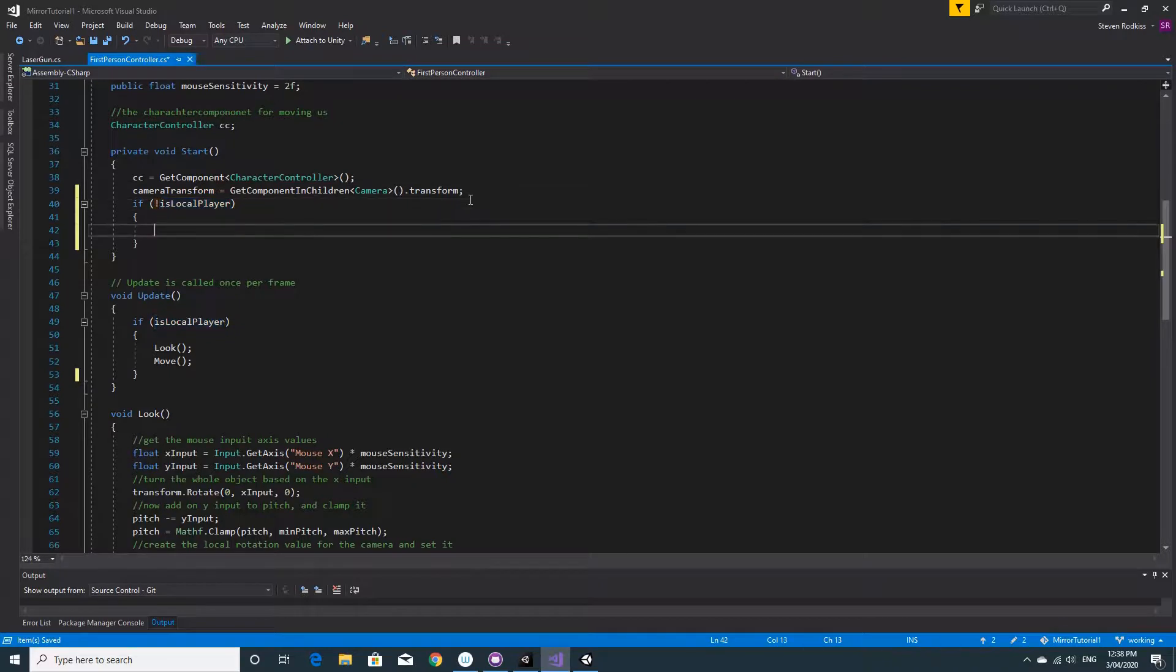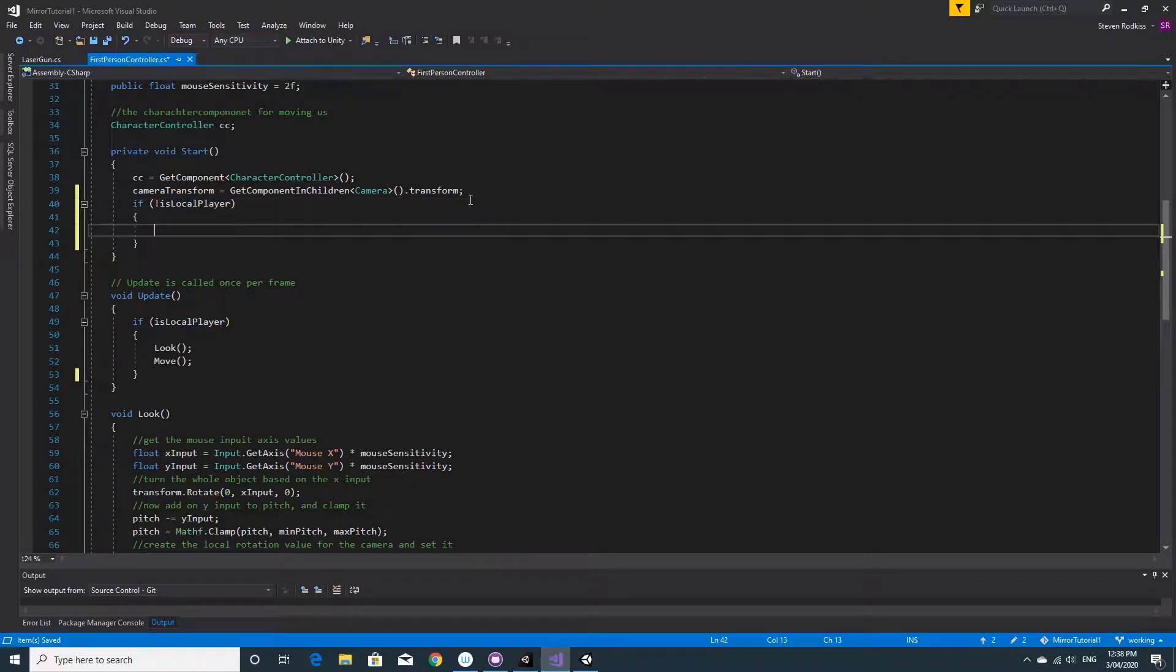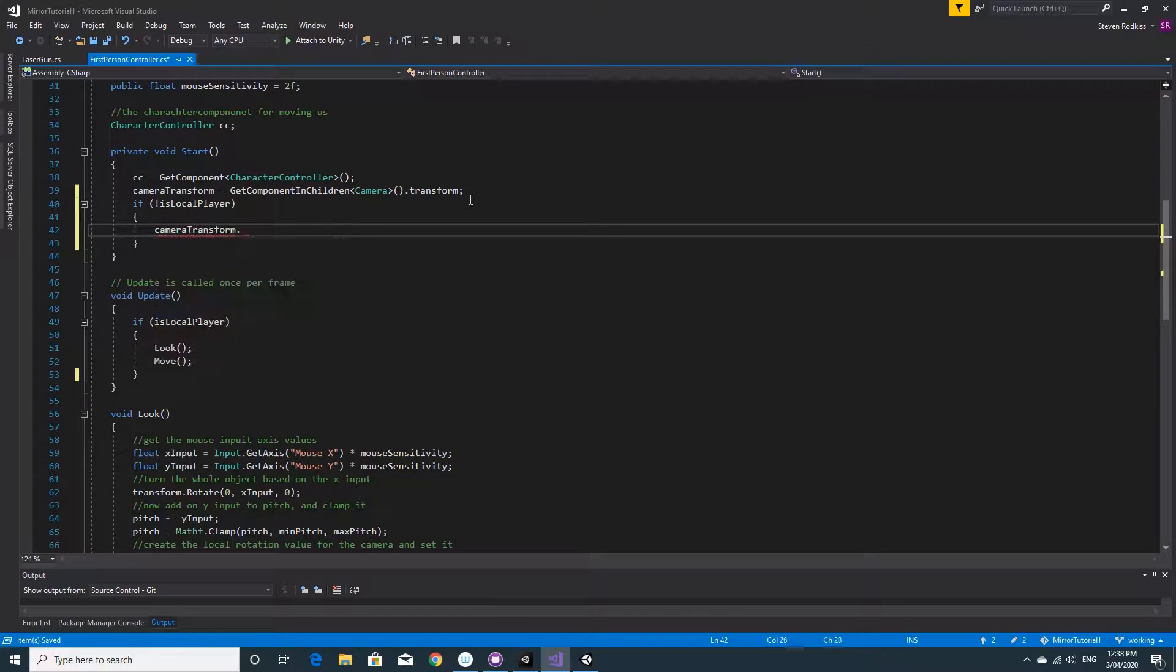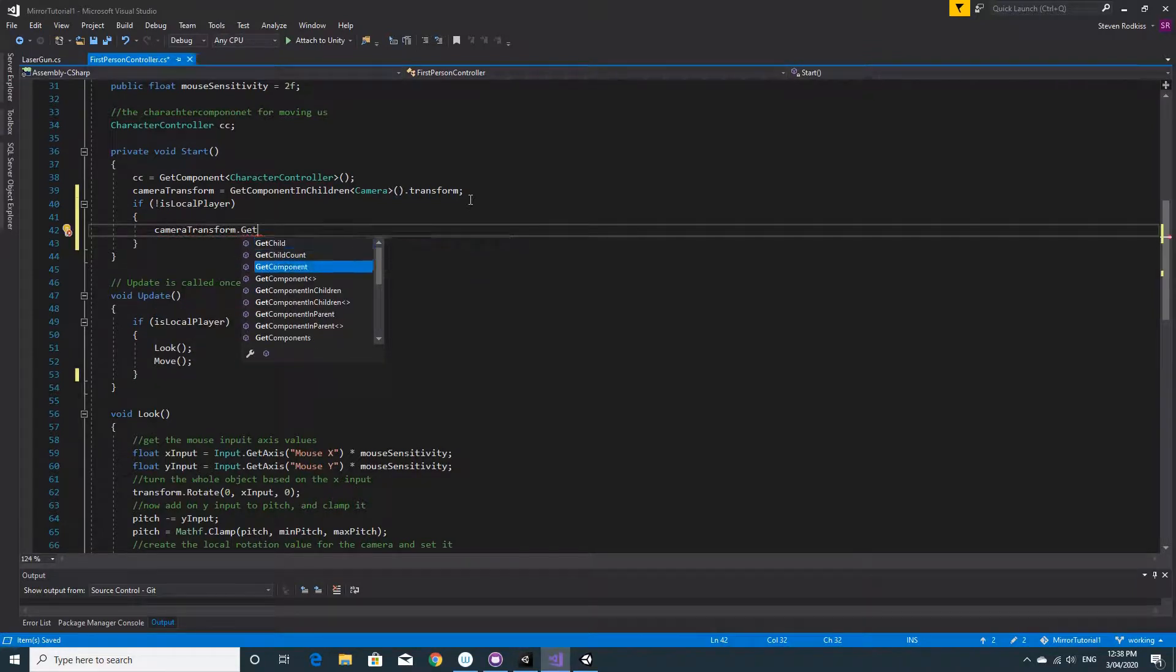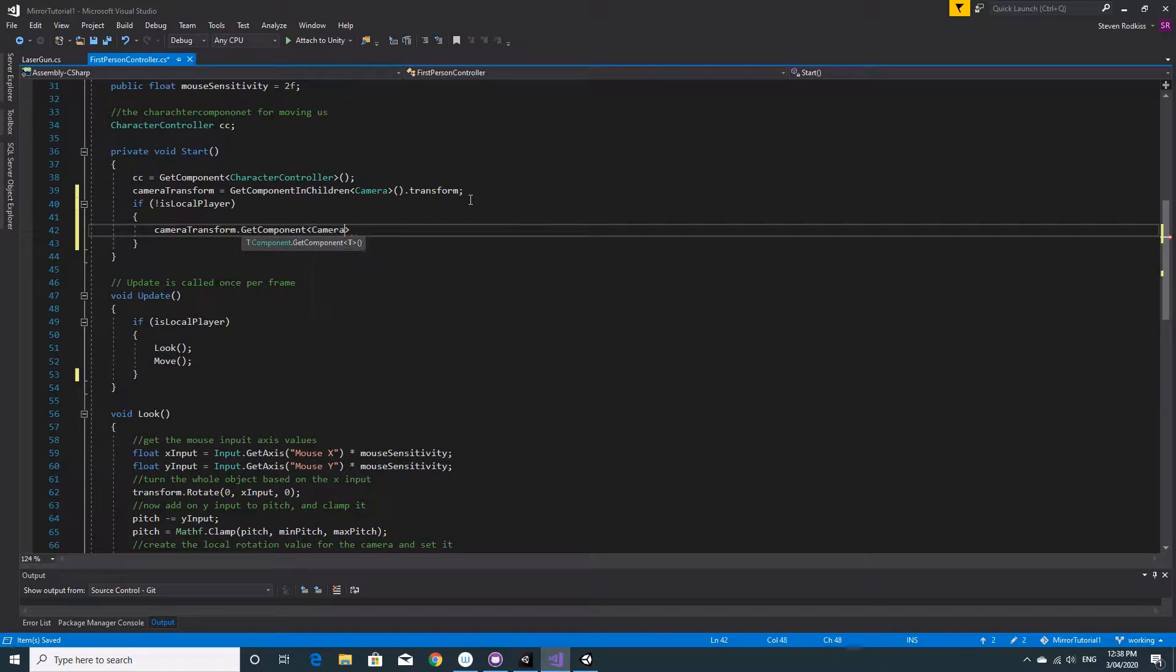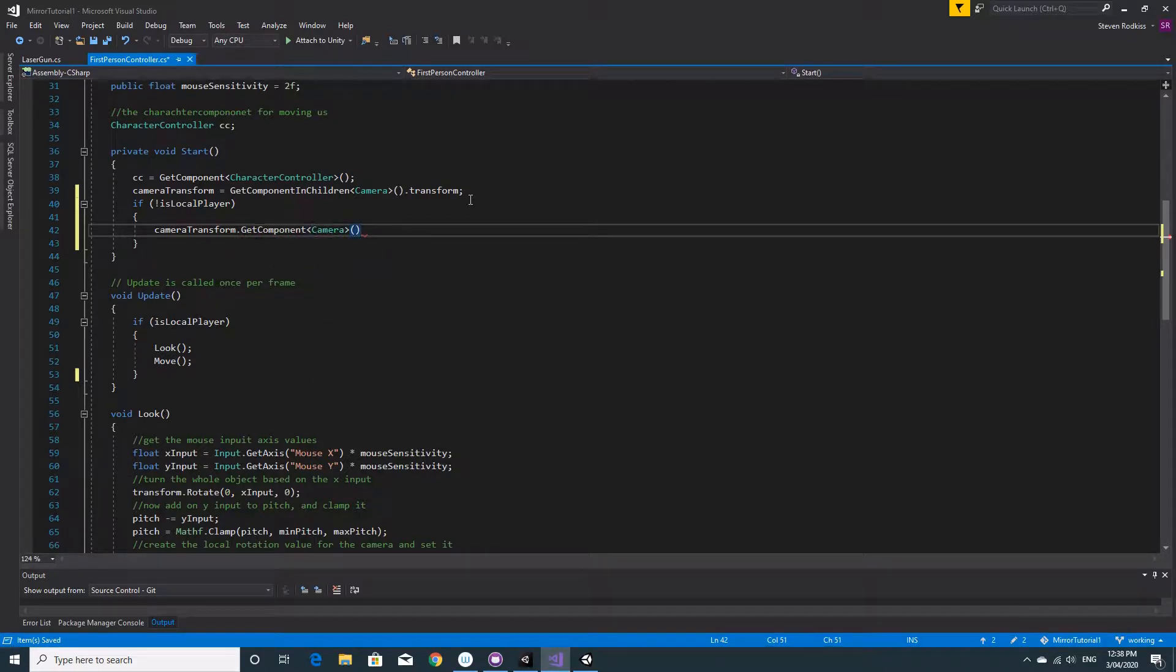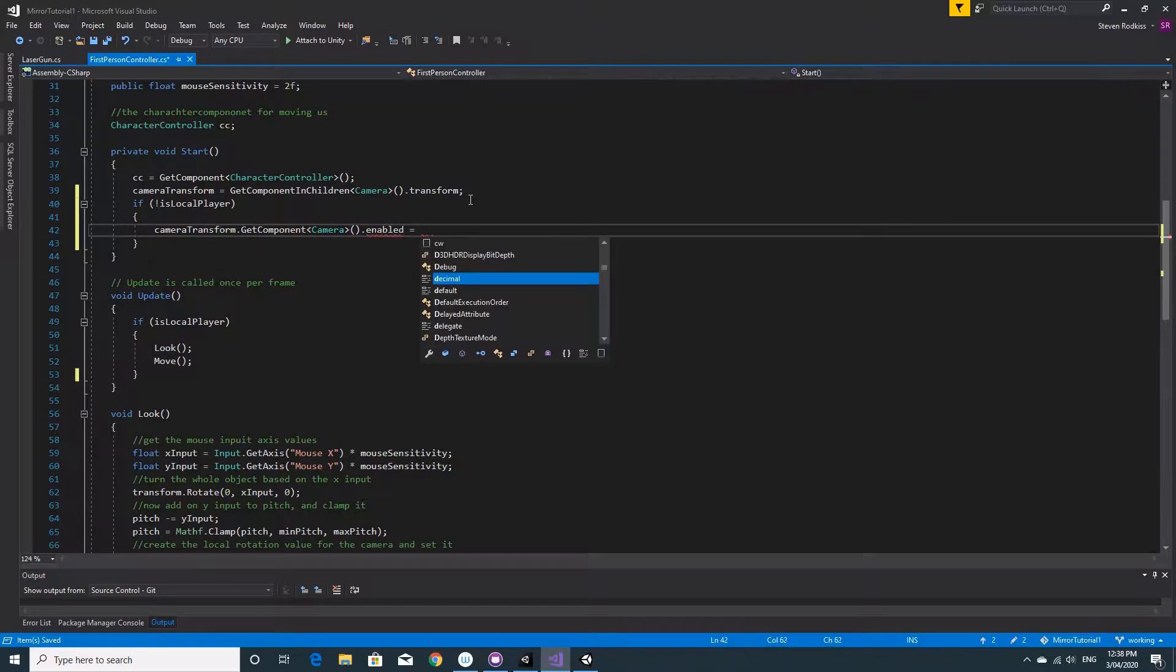Sorry, if we're not the local player, we'll get the camera transform and get the component of camera from it, and we'll disable it. So we'll get the component camera from that transform and we'll set that enabled to be false.